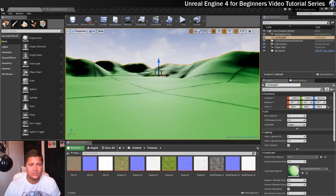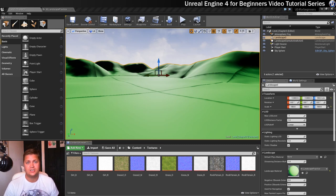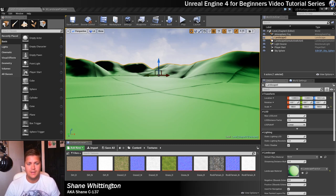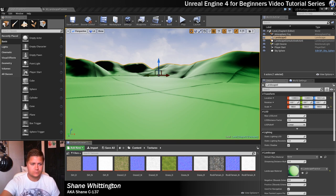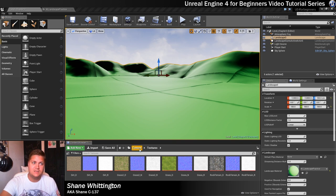Now that we've imported the textures we need in the previous step, we can bring the textures into the material and start making this grass look better. I'm currently still in my textures folder and we need to be in the landscape practice material.